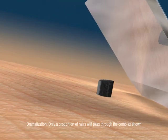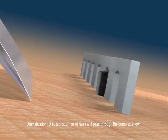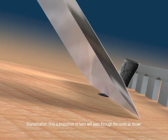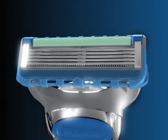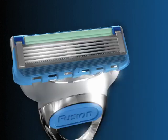But with ProGlide Power, the new Micro Comb lets hair pass through and helps guide it to the blade for an exceptionally close and comfortable shave. Fusion ProGlide.